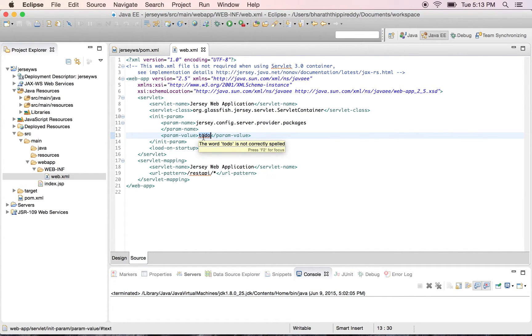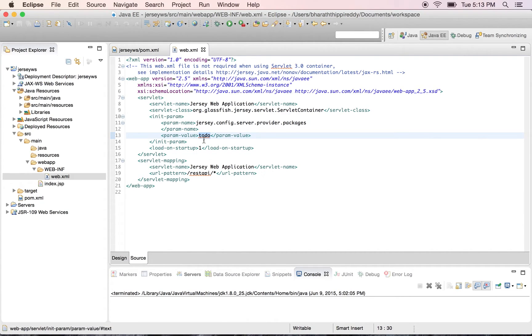So that Jersey will scan through the packages for the restful resources and start serving those resources when incoming requests come in for this URI.